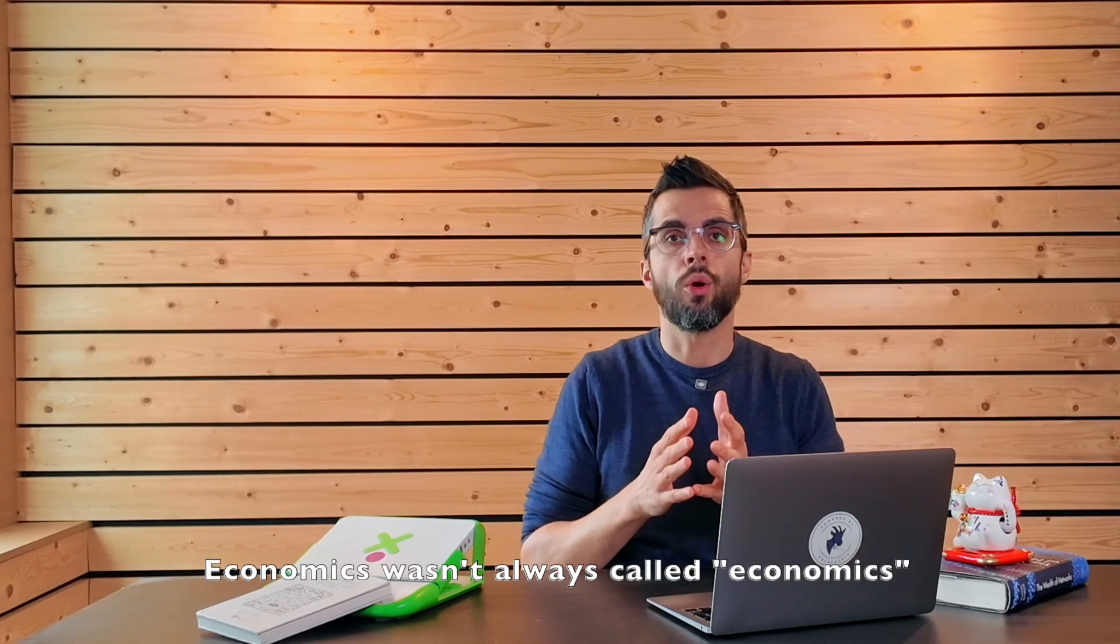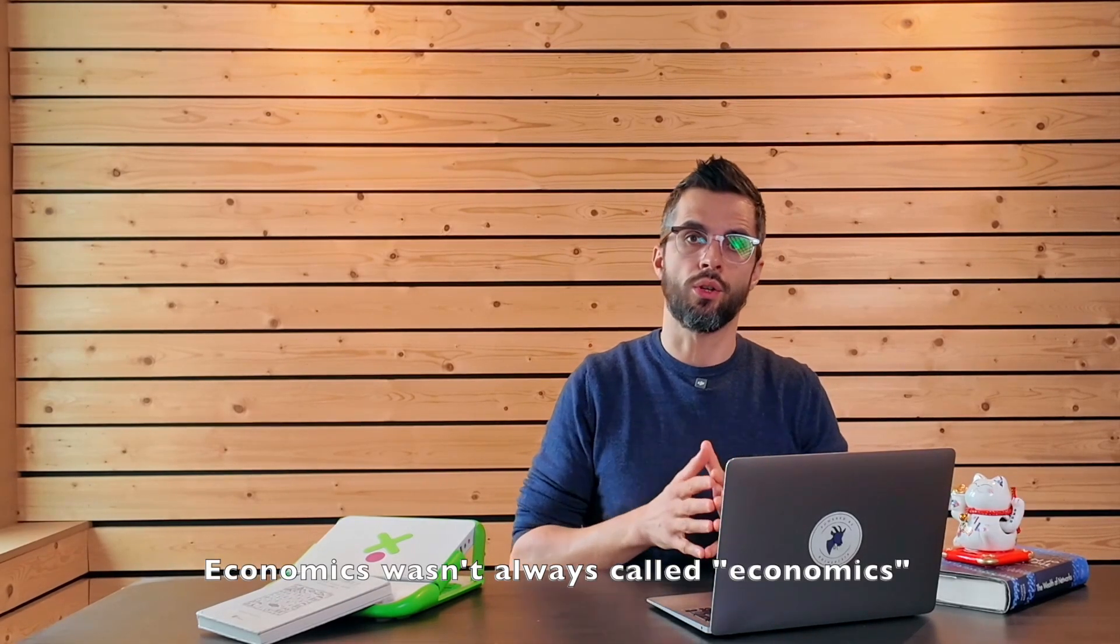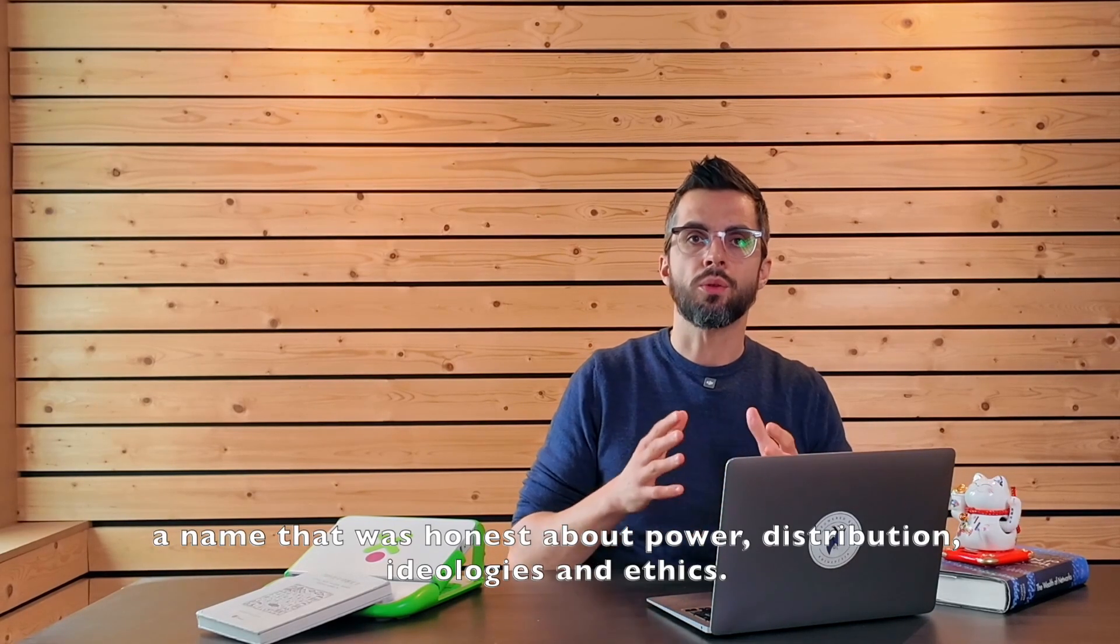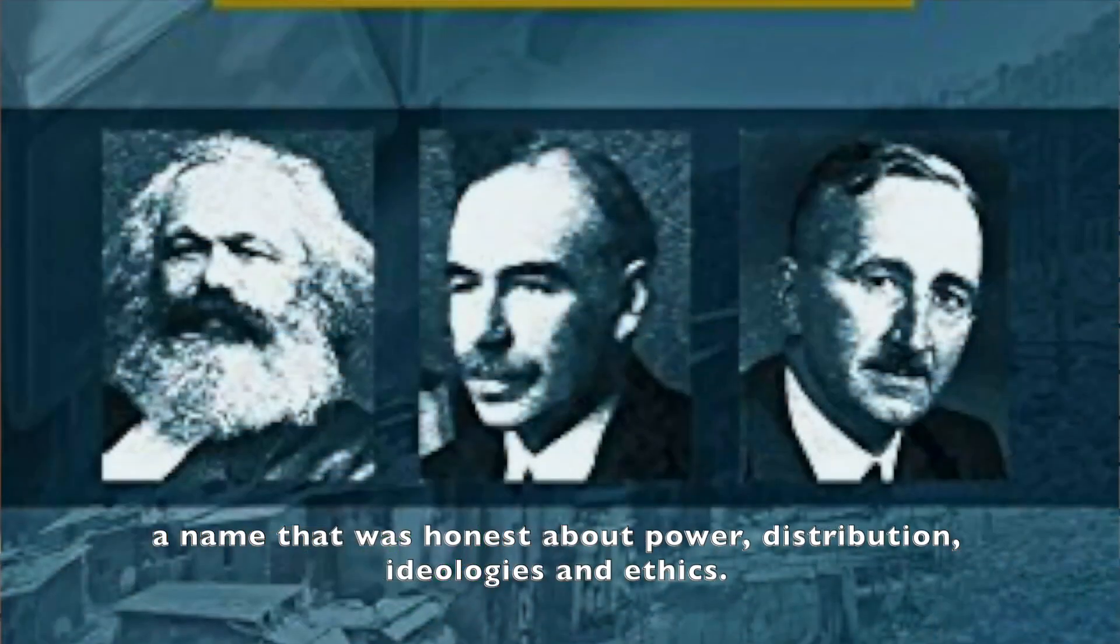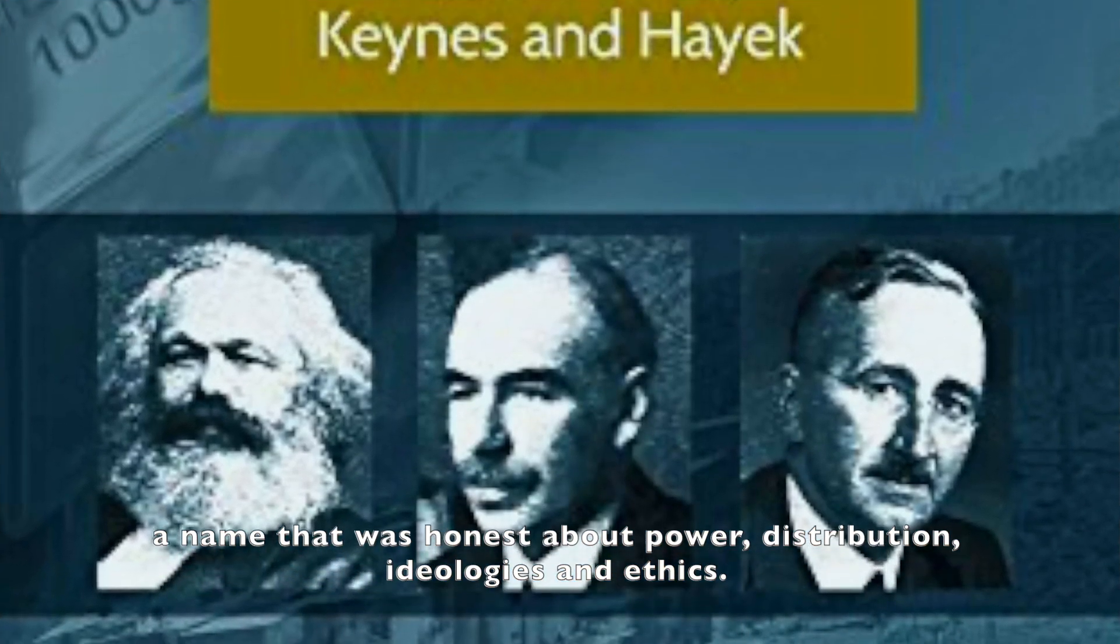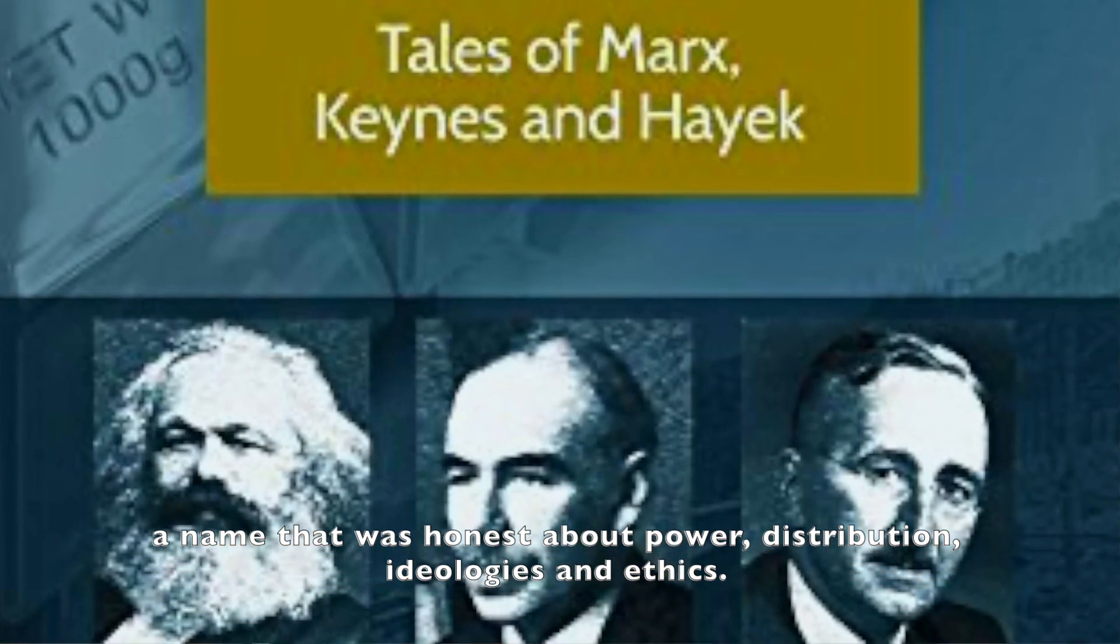Economics wasn't always called economics. It used to be political economy. A name that was honest about power, distribution, ideologies and ethics.